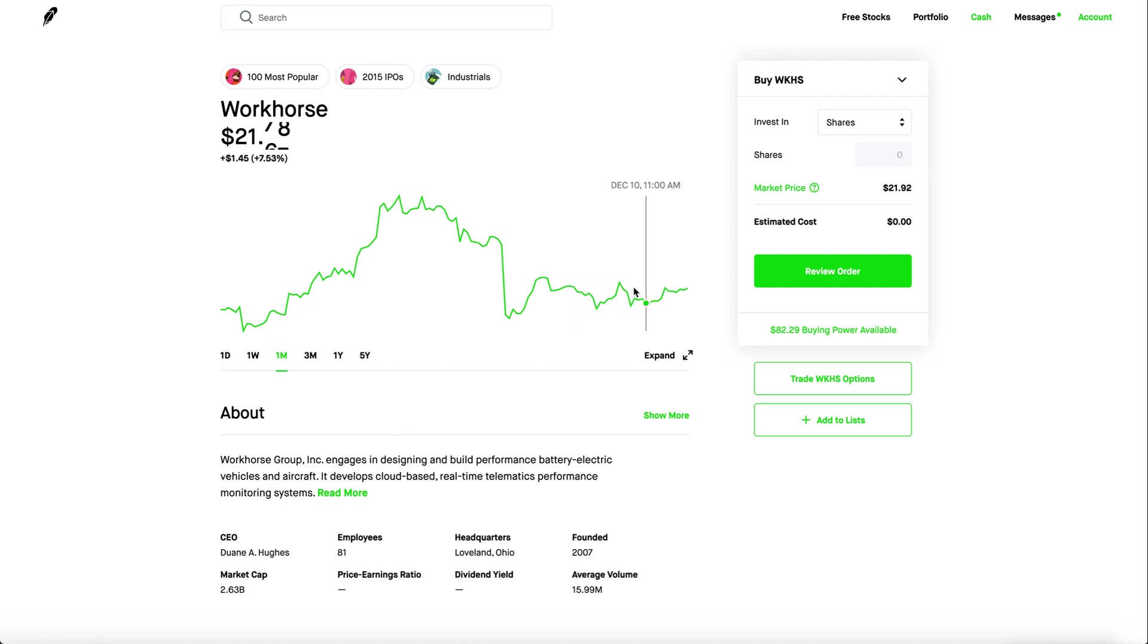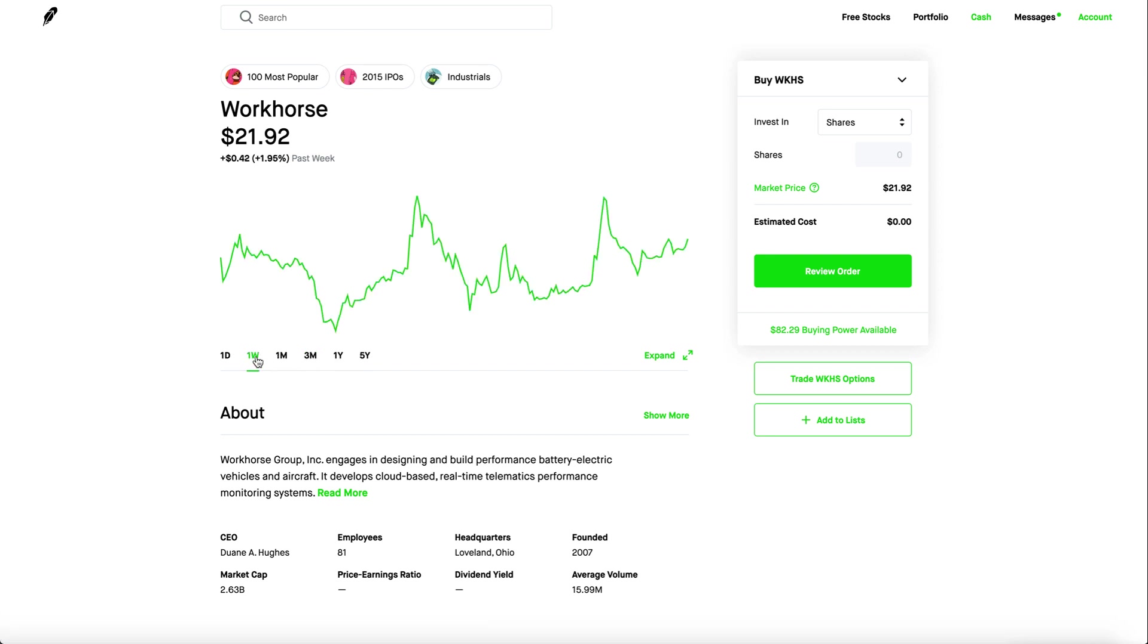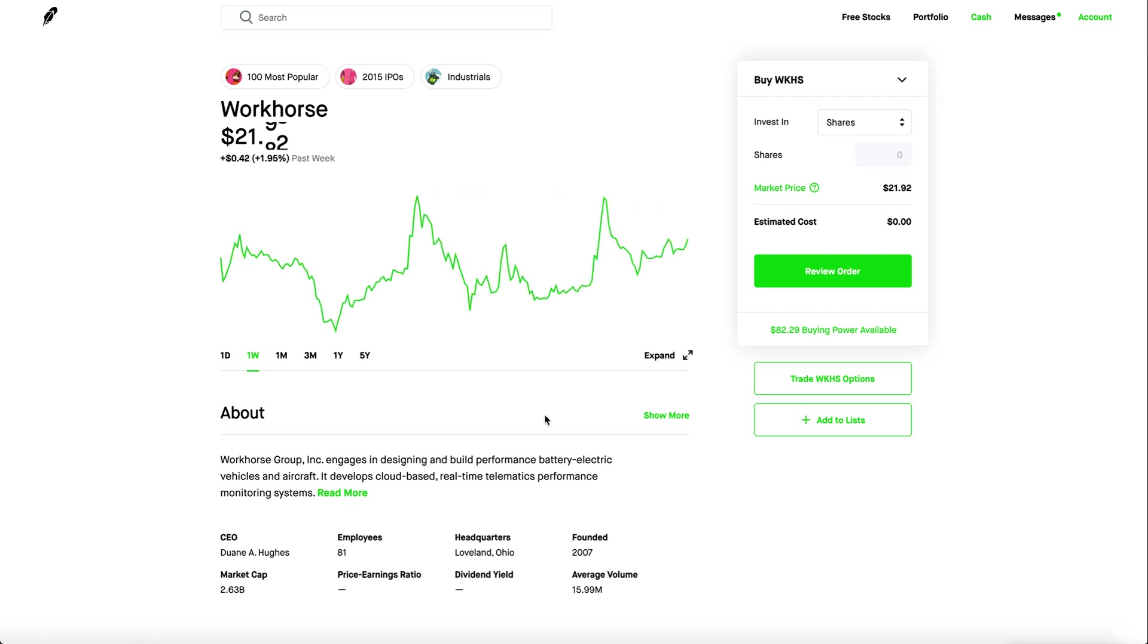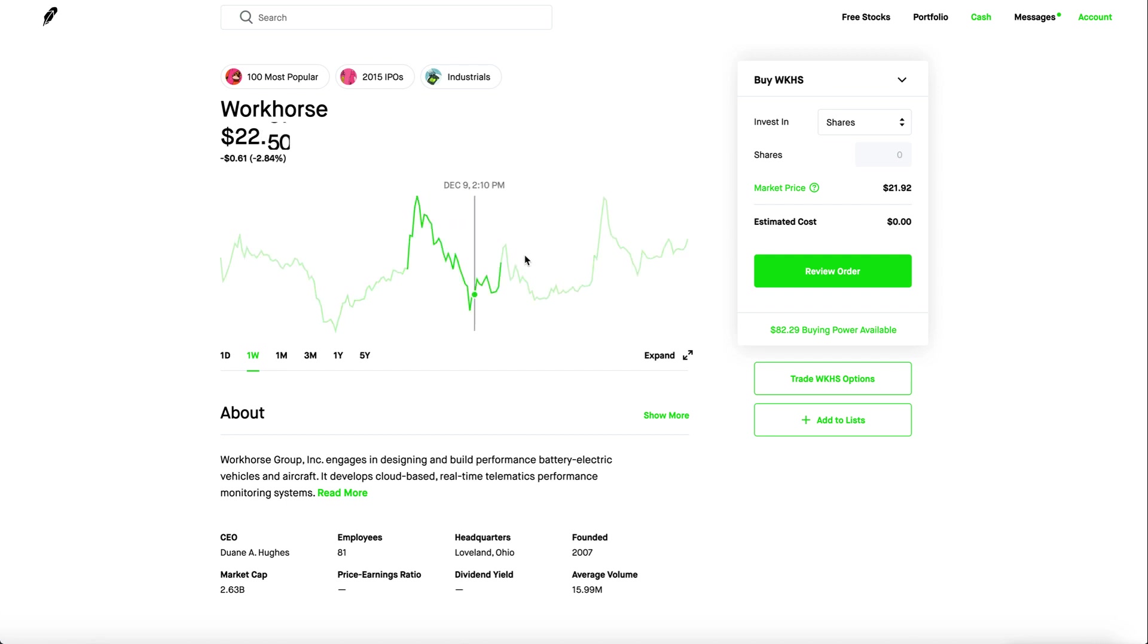Workhorse is actually just consolidating around the $20 mark being extremely flat in the past several days. It was very volatile going up and down with investors, a lot of them buying in and selling at the same time. A lot of people were swing trading Workhorse and made a lot of money.